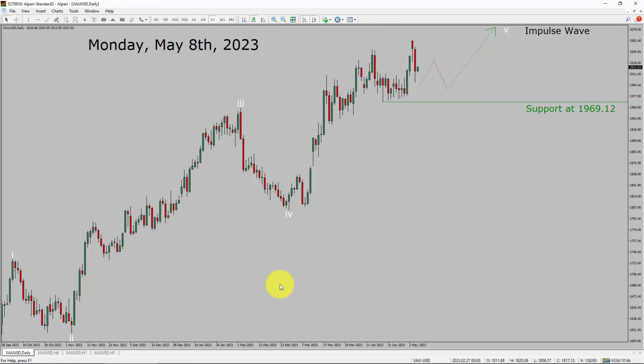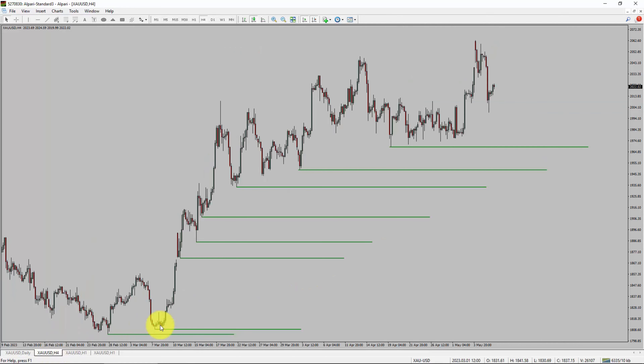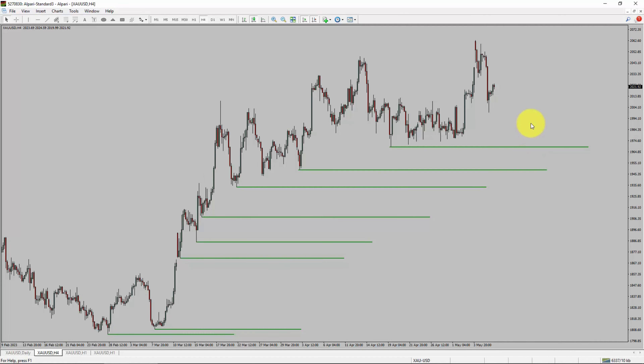Next, let us take a look at the 4-hour time frame. Price action is printing higher swing highs and higher swing lows. To me, spot gold trend looks up in the 4-hour time frame.